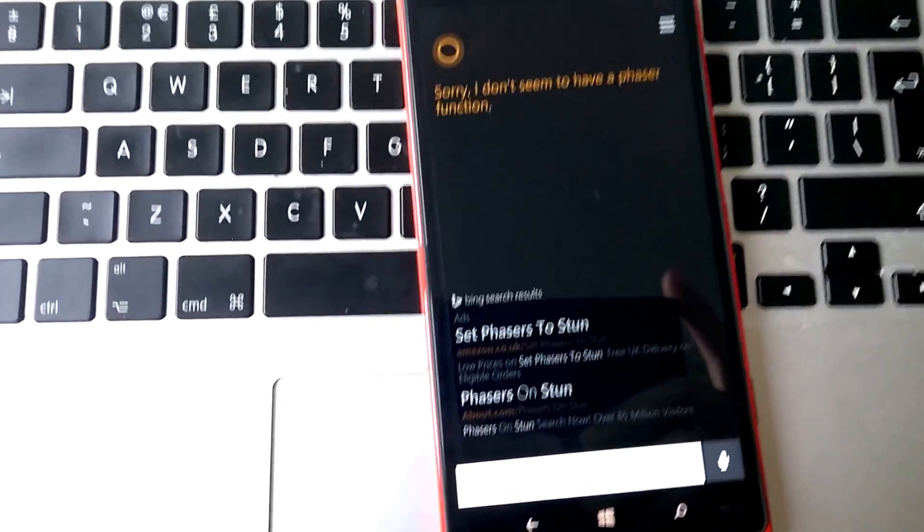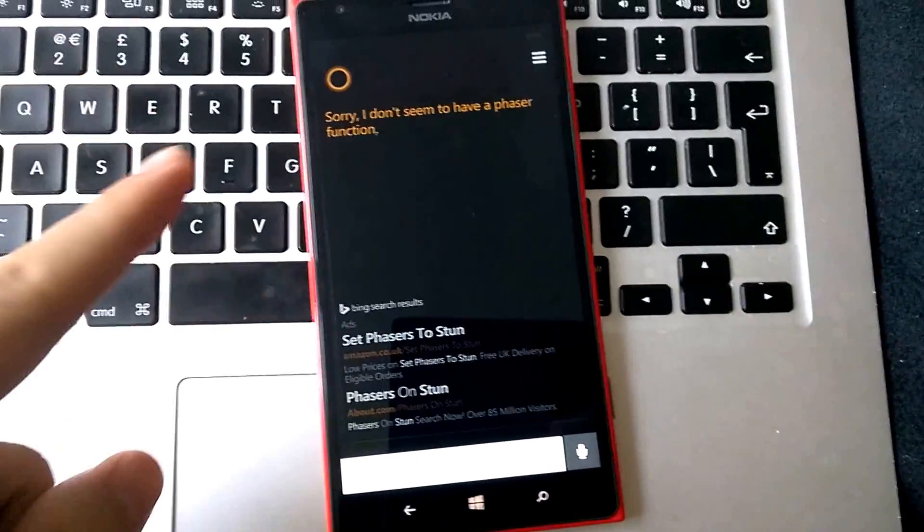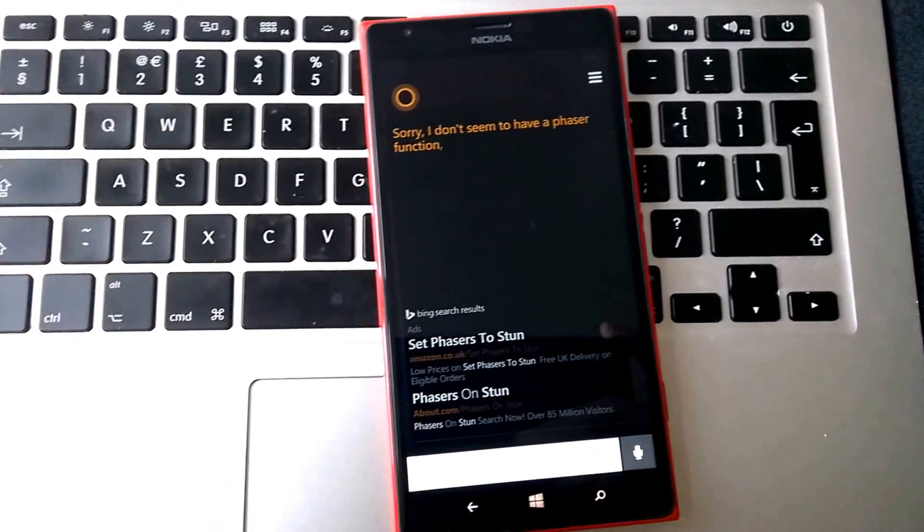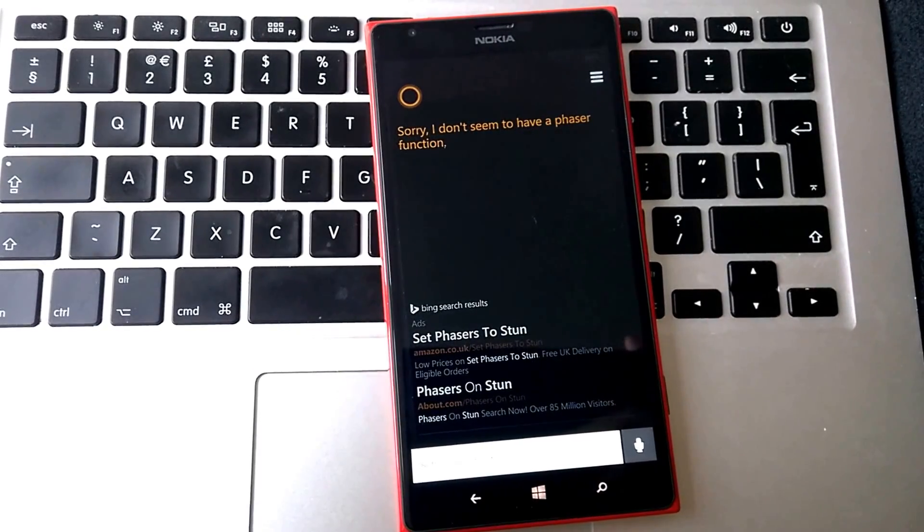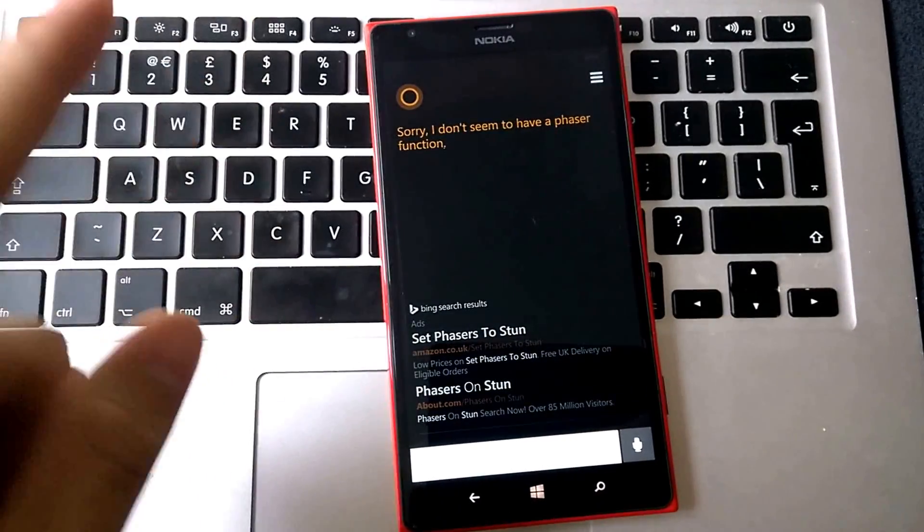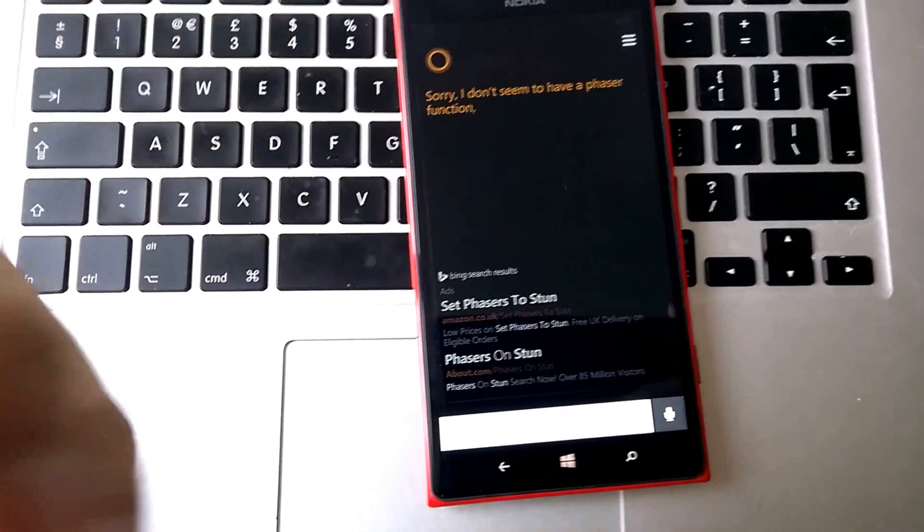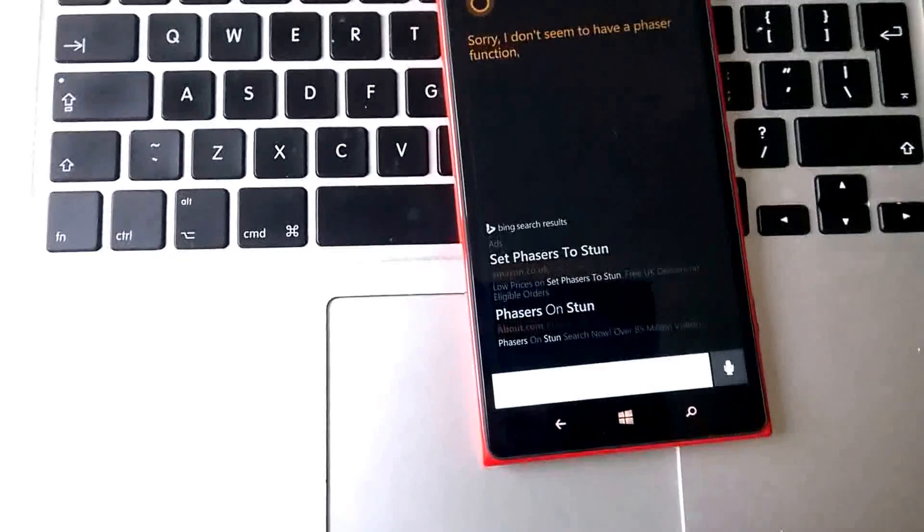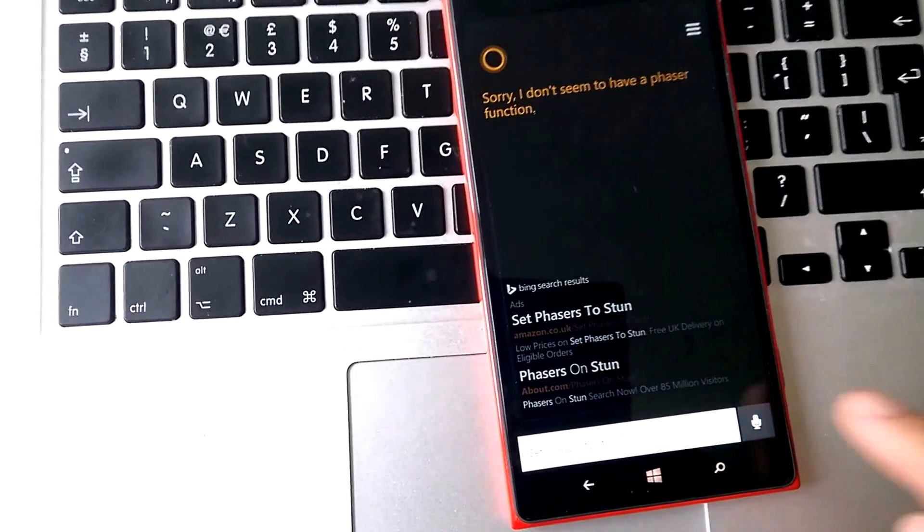So those are a few Star Trek related phrases. As you noticed, the last one was the Tele voice, not the actual Cortana. And also the interesting thing is that they've got different responses, even if you still ask the same question.